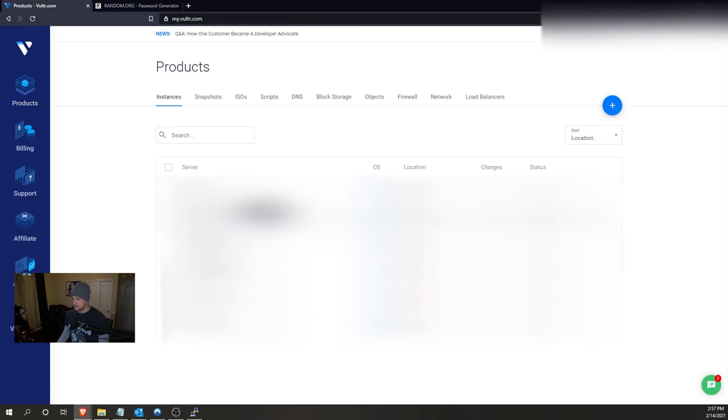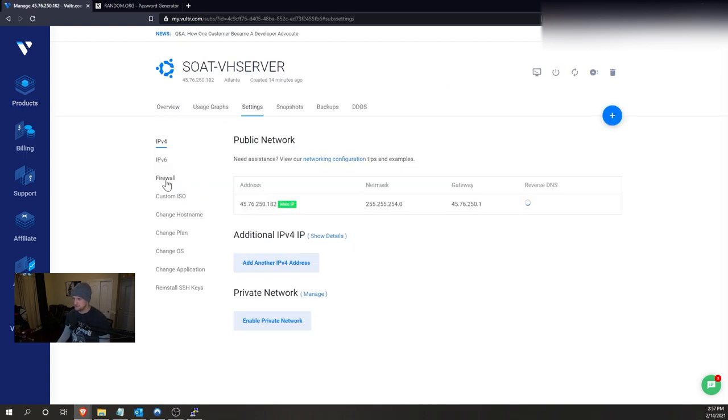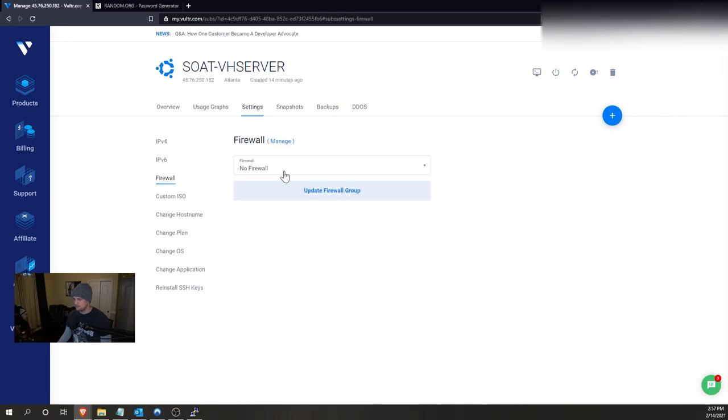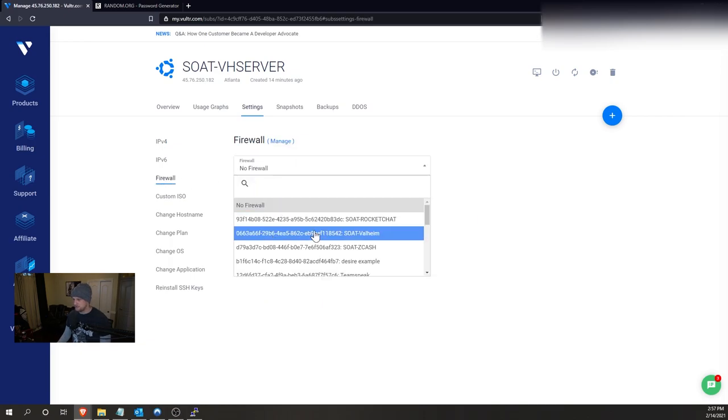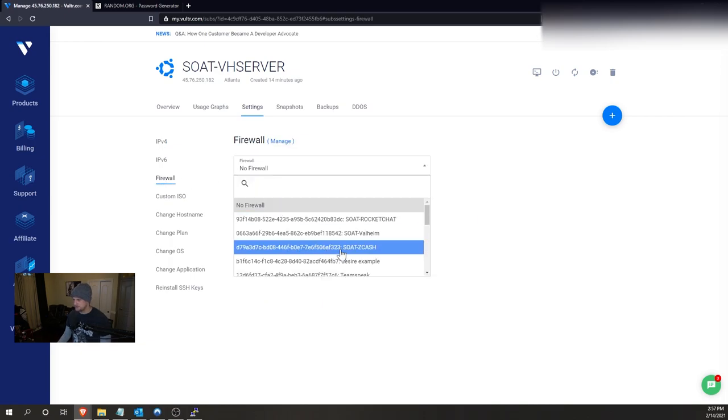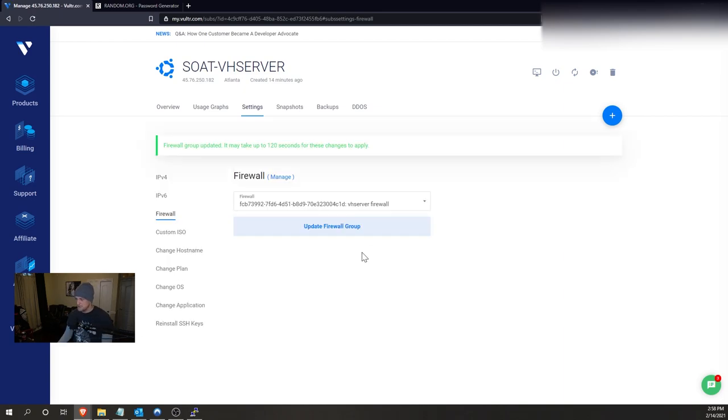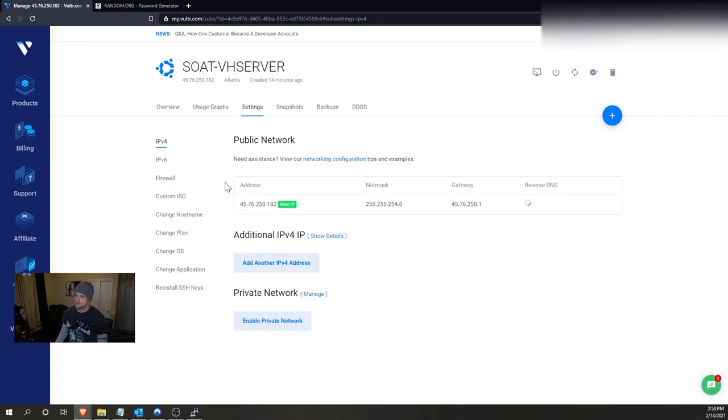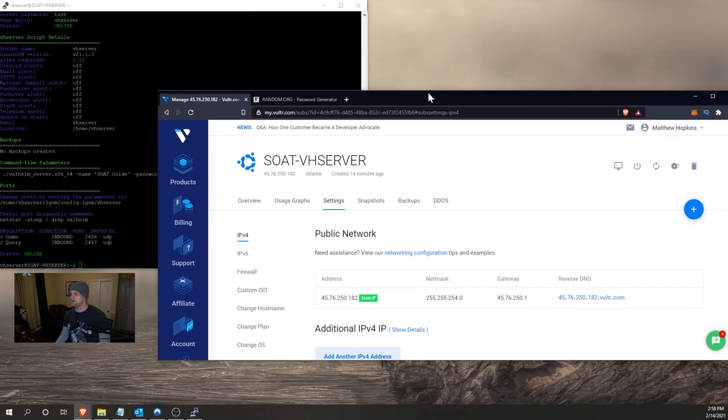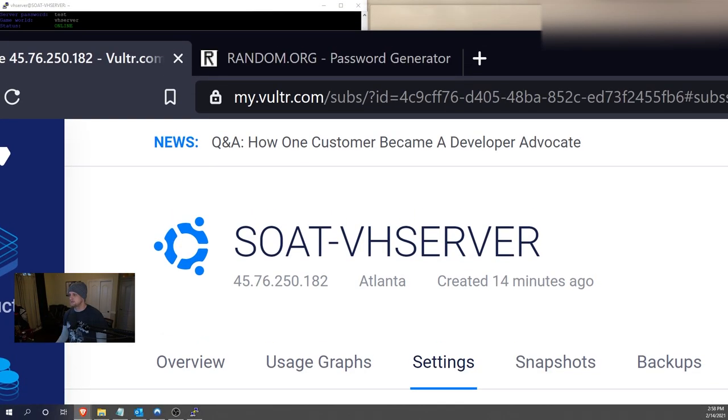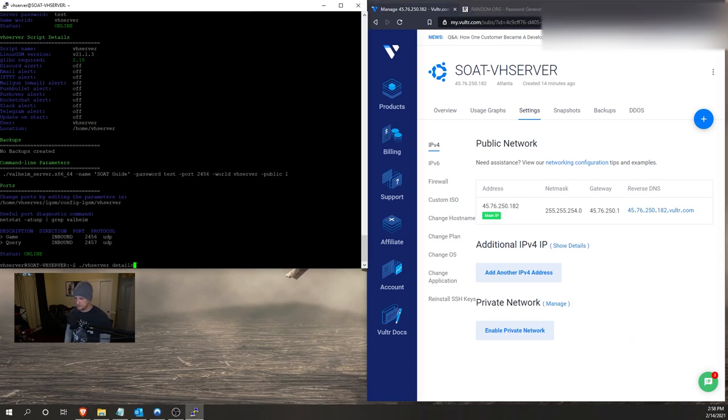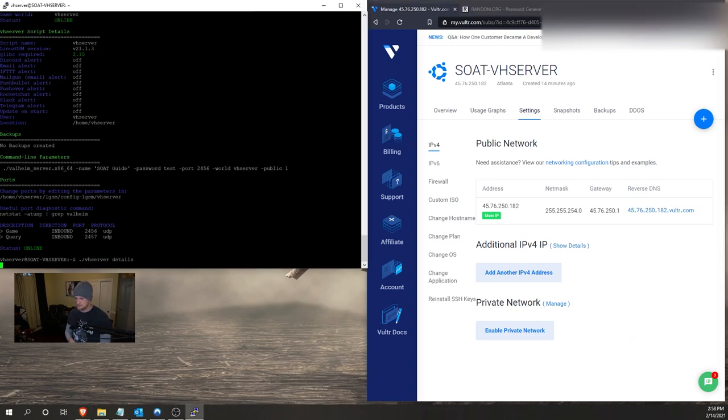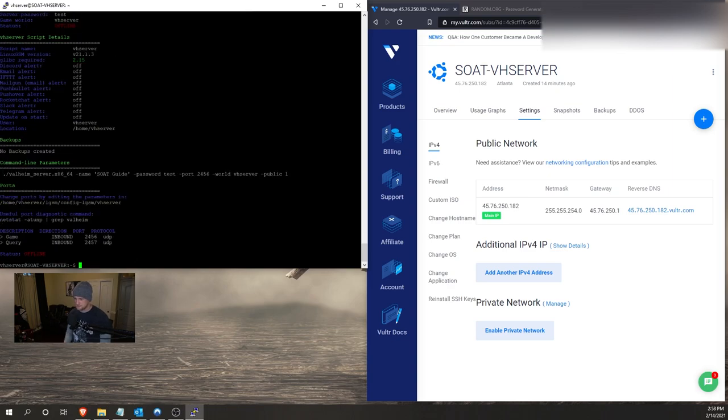So then we want to apply it of course to the server. So once you're in the server, you're just going to click the settings button, the firewall, and then select the new firewall that you just created. And then click update firewall group. At this point that's going to lock it down pretty good. You shouldn't have to worry too much and we can move on to connecting to the server. I'm going to go ahead and check and make sure the server is still running. It says it's offline, so we might need to troubleshoot a couple things.